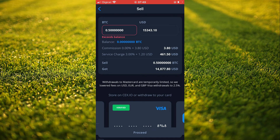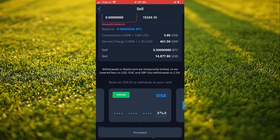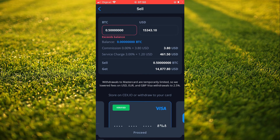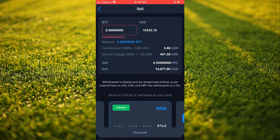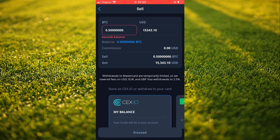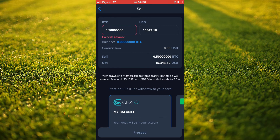You have two options when it comes to CEX.io. You can either sell and it will be deposited to your card, and you will see the commission that they will take and the amount that you will receive. Or you can keep it on your CEX.io balance.